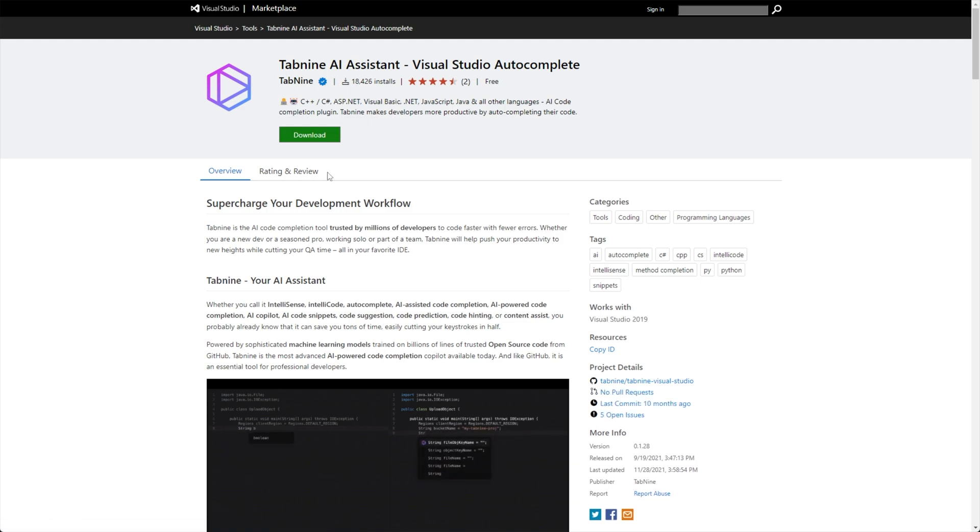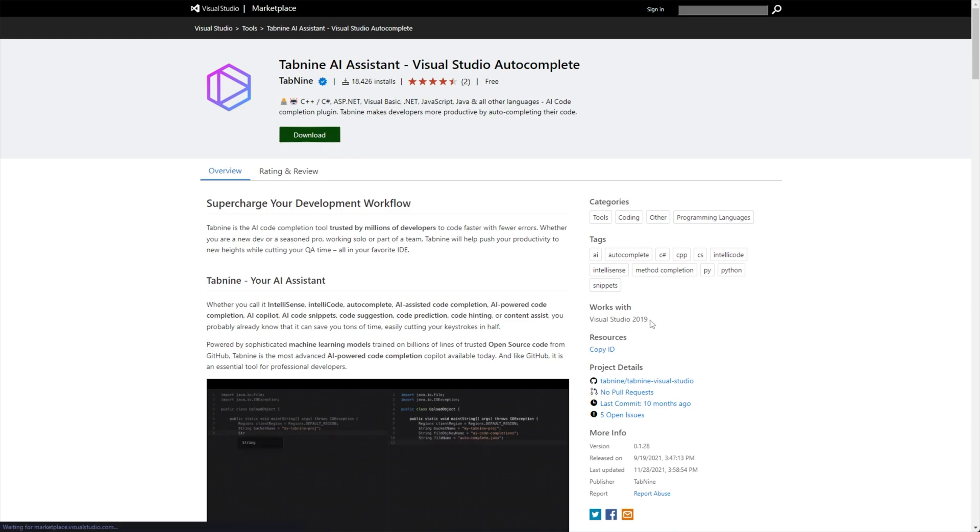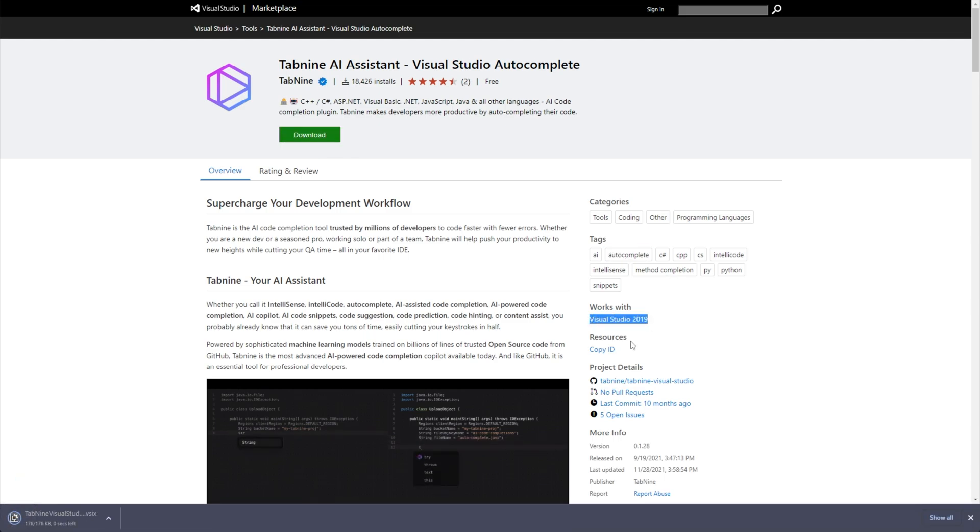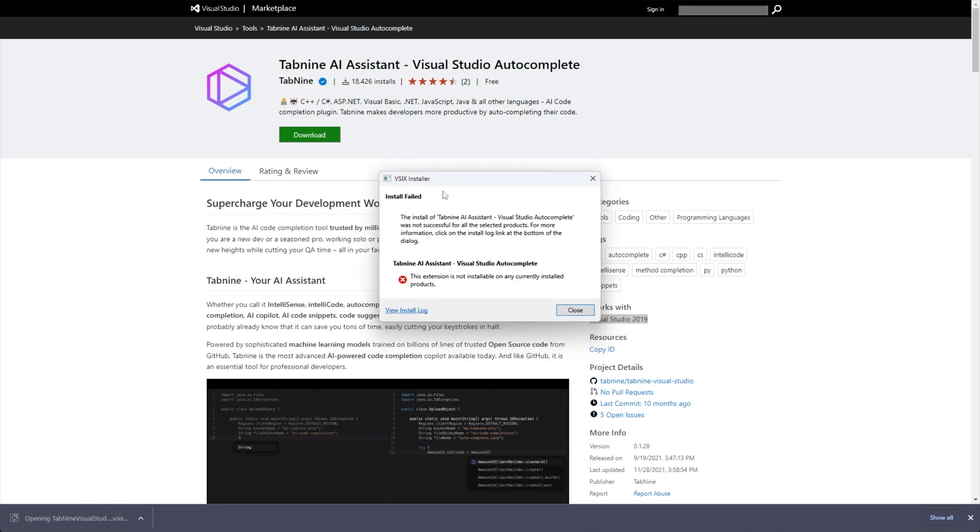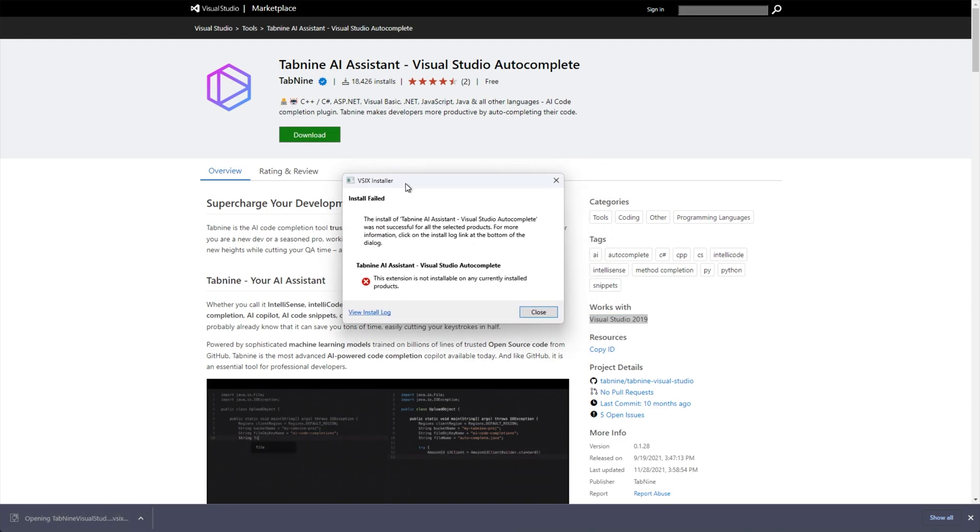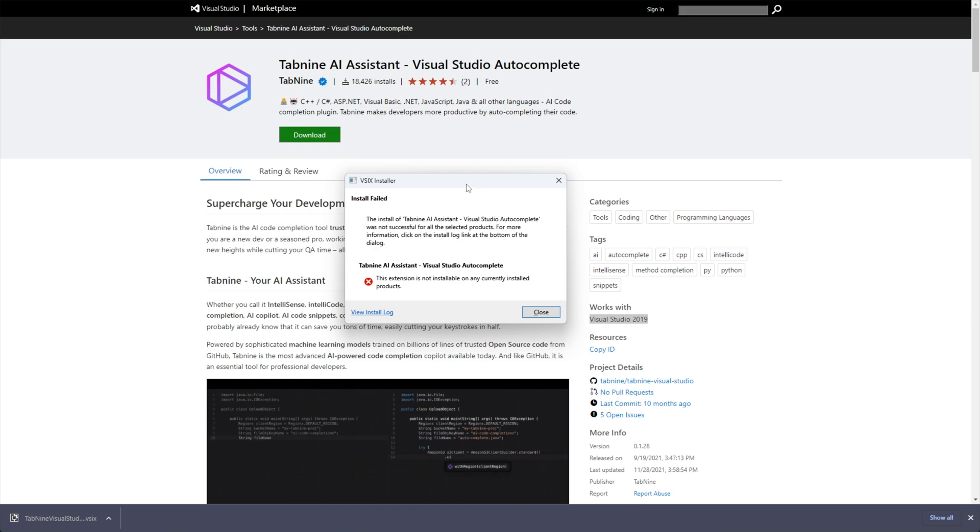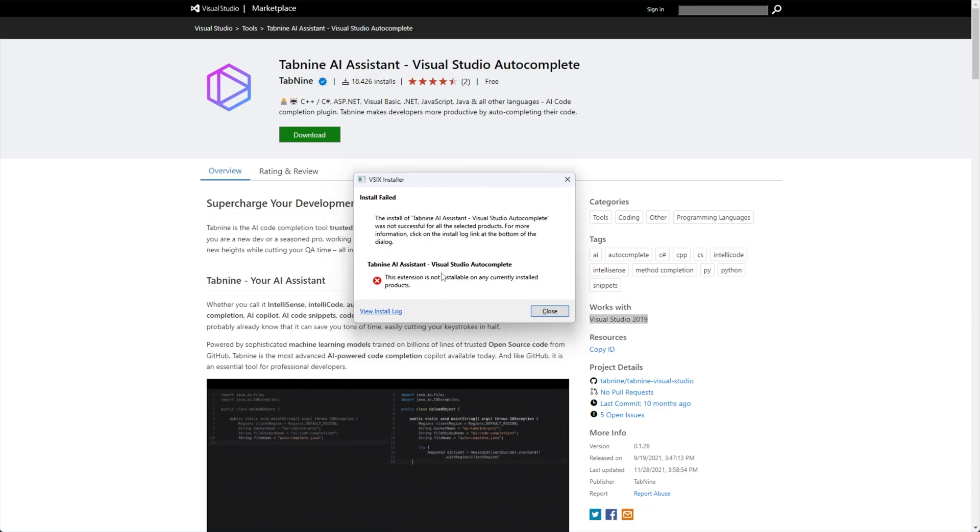After finding and clicking on the plugin here, we get a big download button, which I'll click and you can see it works with VS 2019, not VS 2022. If I try and open the VSIX file we just downloaded, you'll see this error on the screen here. Extension is not compatible.